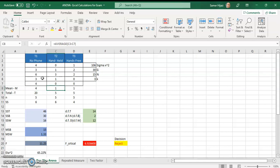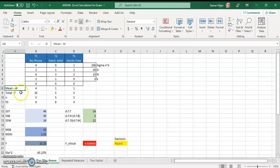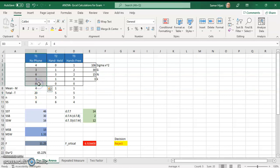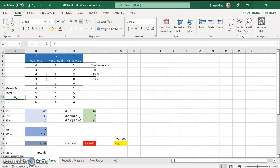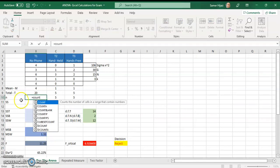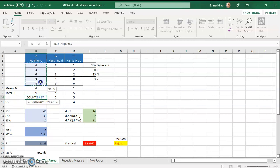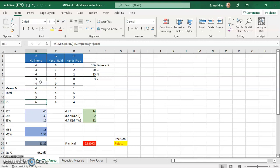I'll repeat the same thing for the second and the third treatment. That's the average, or mean, or M as it's called in some textbooks. For the total for each treatment, all we have to do is use the SUM function. Similar to the average, I use SUM and highlight all subjects — this gives me the total T for each treatment. For N, the number of subjects, you can just count them or use the COUNT function to select the values and it will count how many subjects we have.